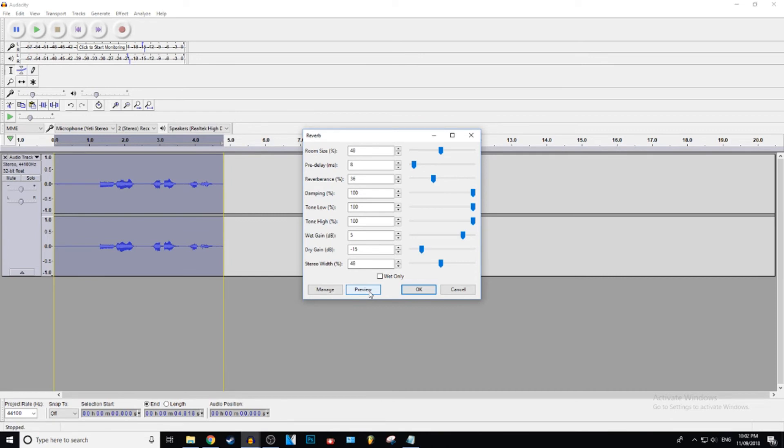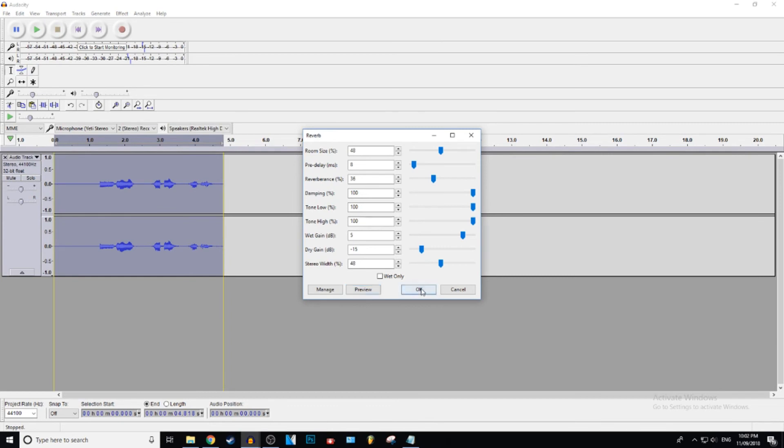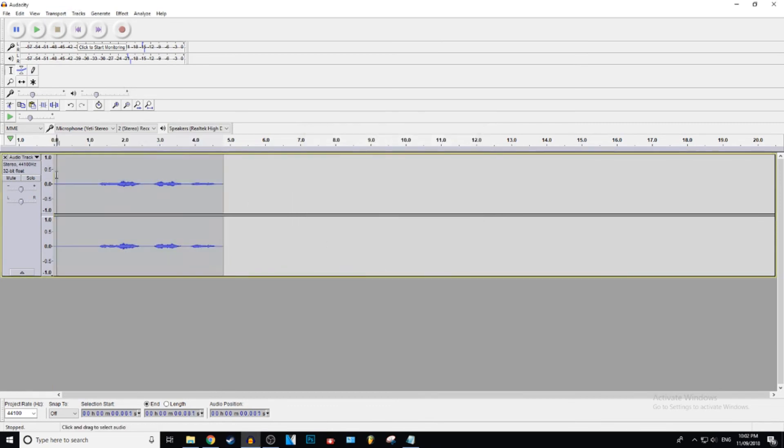Okay. So you guys can just play around with this and see how it sounds. If you're making like a song or something, you guys can just get this to how you want it. And then to actually apply the audio, let's press OK. And now it's applied.